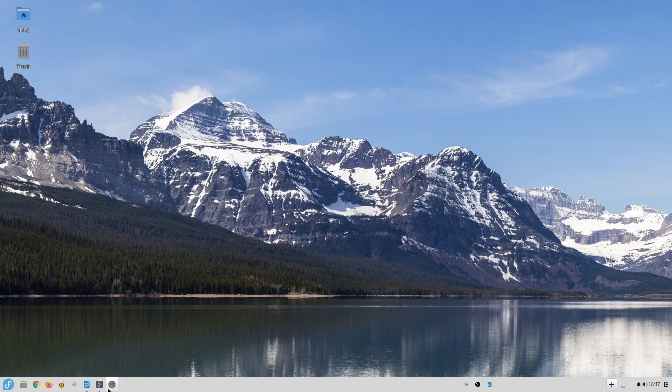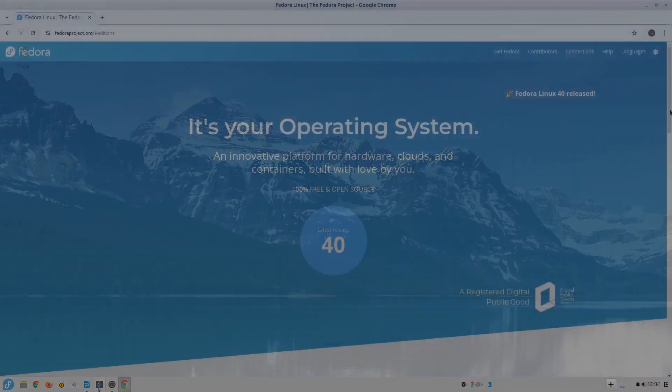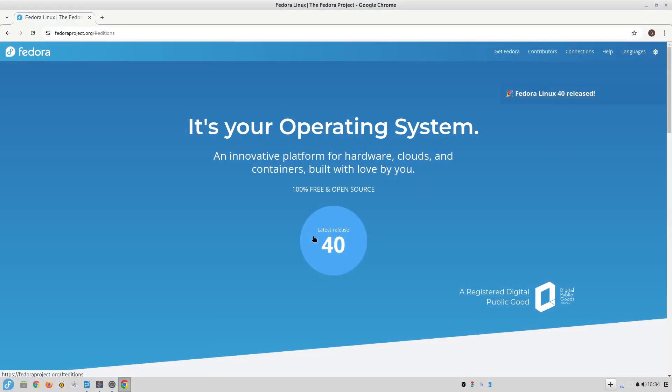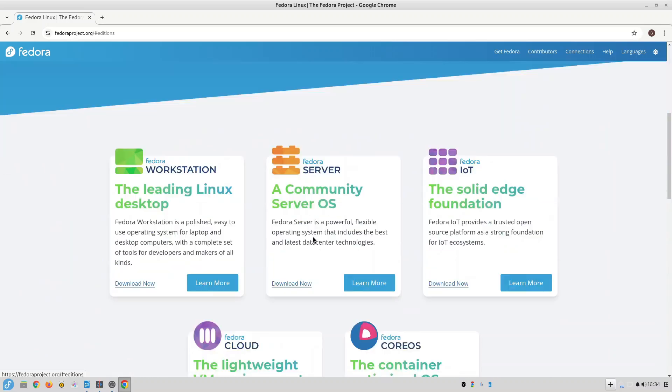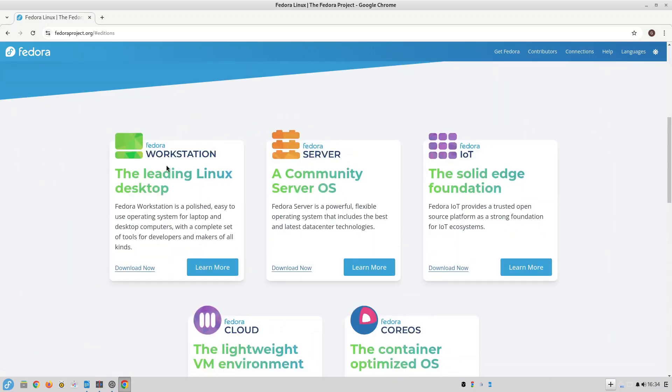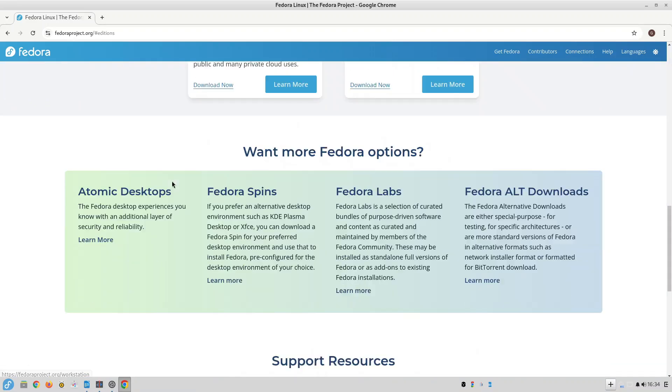However I didn't just pick the run-of-the-mill Fedora that so many other reviewers have looked at. I chose to review the Budgie Atomic version.